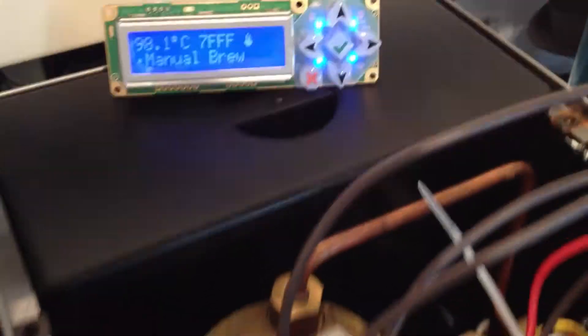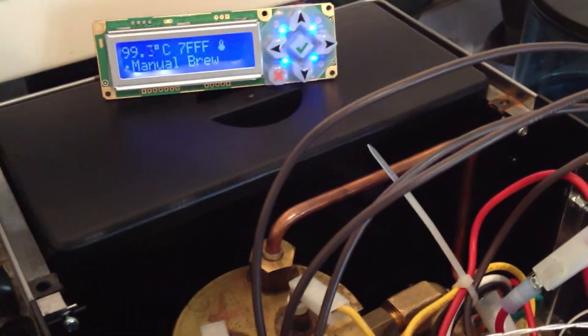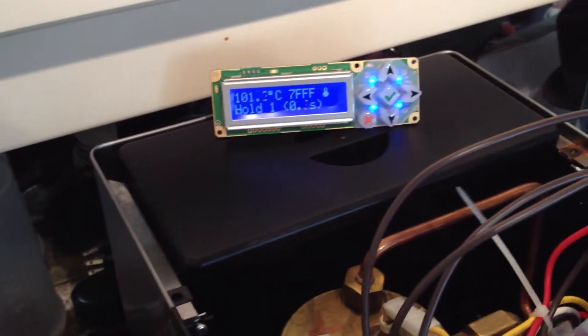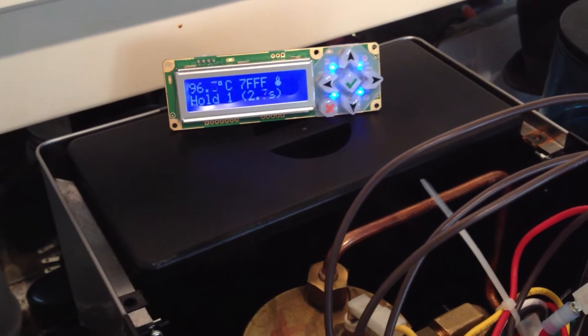So right now it's just in a manual brew mode, so you can go ahead and just throw the manual brew switch and that'll turn on and start counting timer for you.